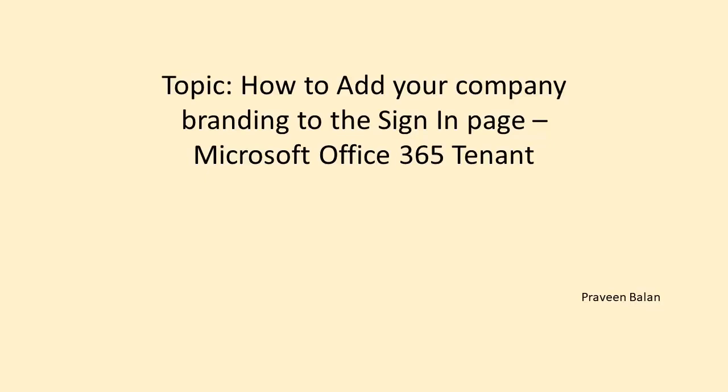Hello friends, in this video I will speak about how we can make the Microsoft Office 365 login page customized with company branding. My name is Praveen Balan, let's get started.